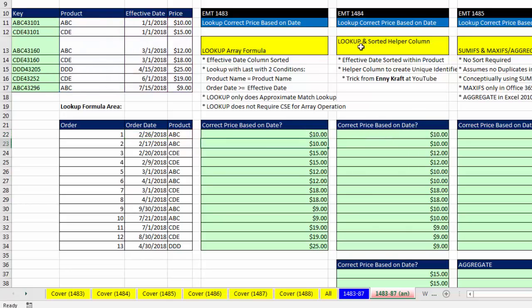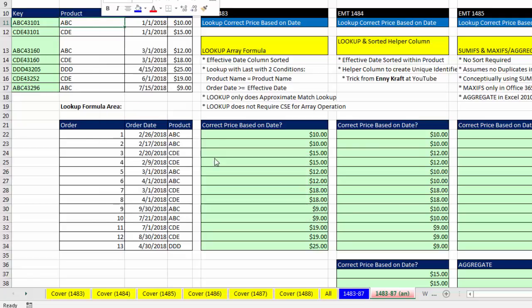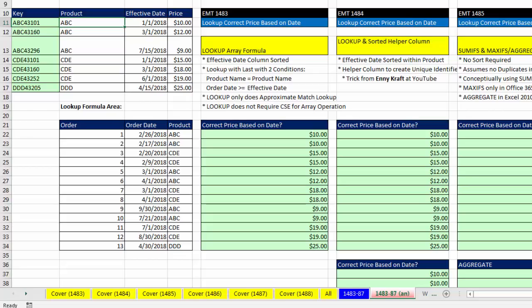In our second formula, 1484, we had to sort not just the effective date but also the product column. So we sorted by two different columns. Once we had both columns sorted correctly,